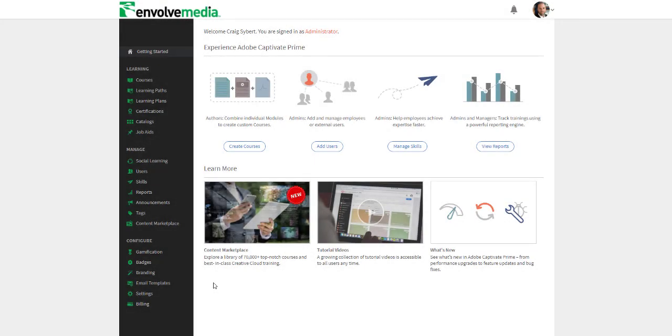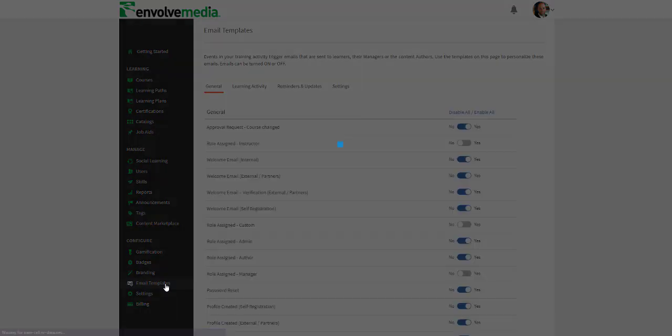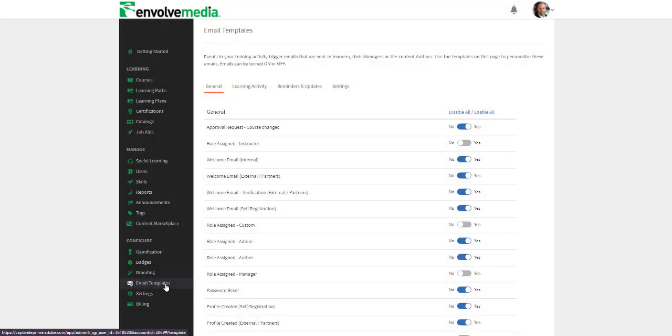You have complete control of not only what emails go out from the system, but what is in the body of those emails and the general look and feel. From the email templates interface, you can see all the emails that can be automated from the system.